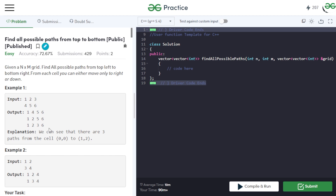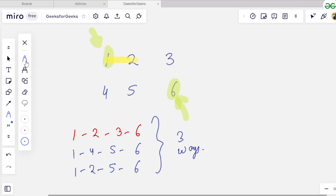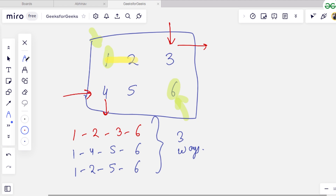Now let's observe some important conditions before implementing. Whenever we are at the last row, there are no cells below, so we cannot move downwards. Similarly, when we are at the last column, we cannot move right. For each general cell we can move right or down, but cells at the last row can only move right, and cells at the last column can only move down.